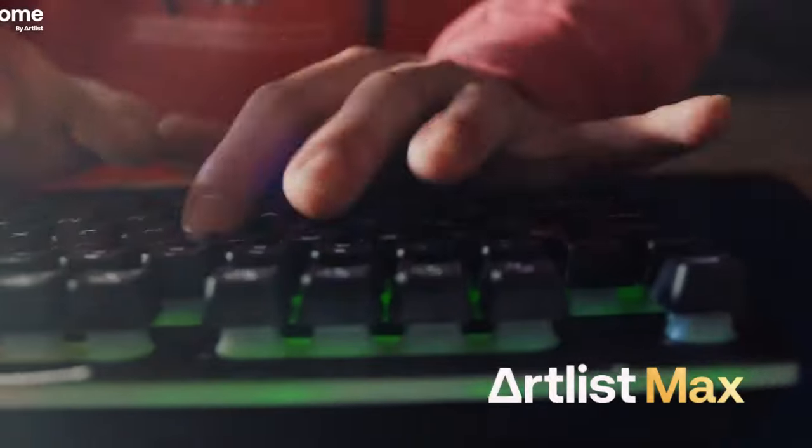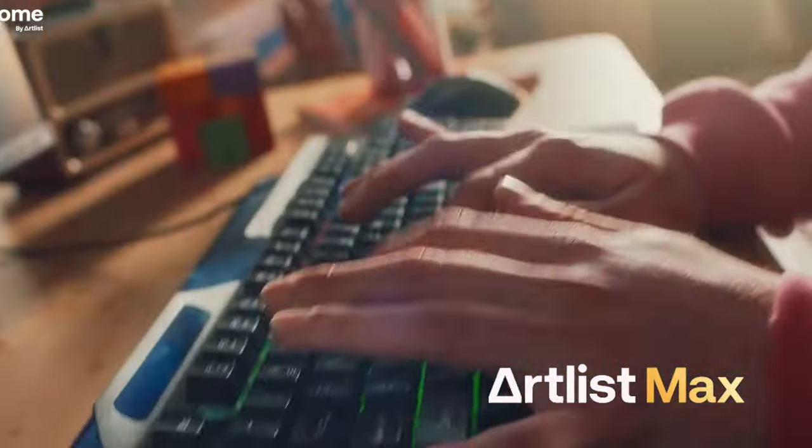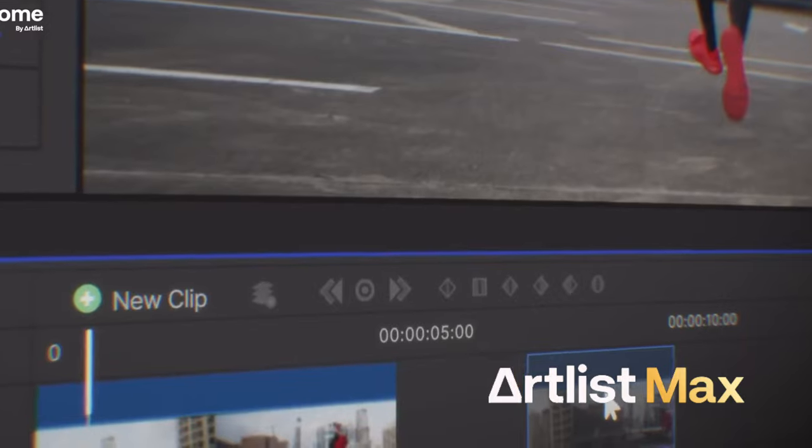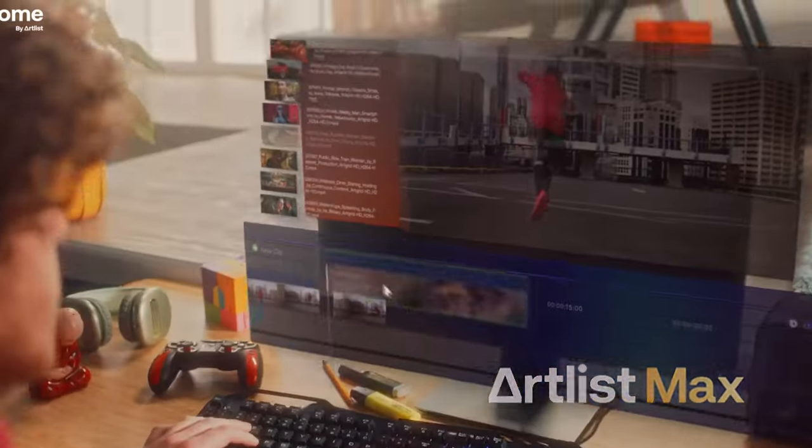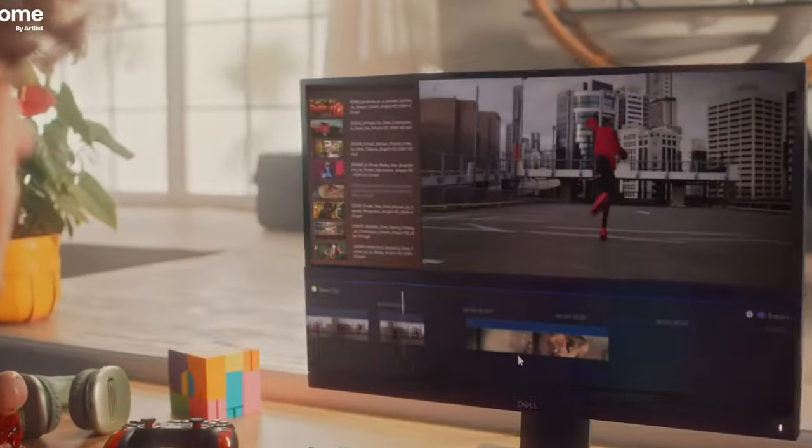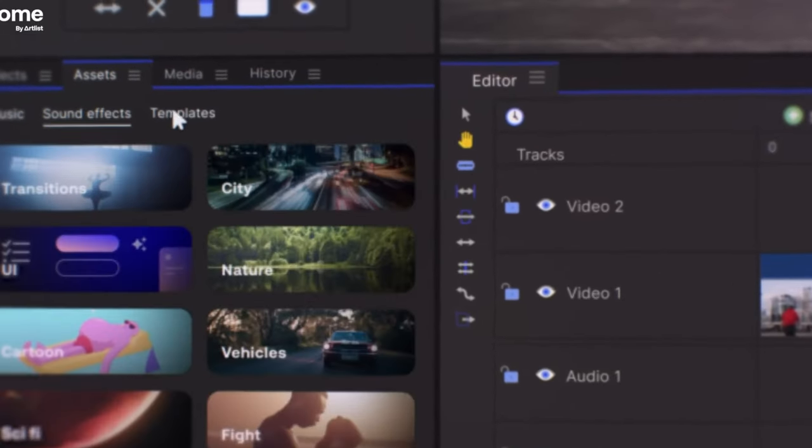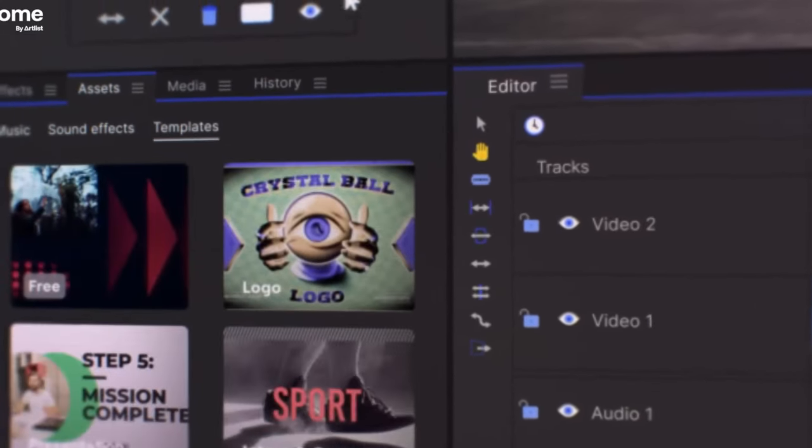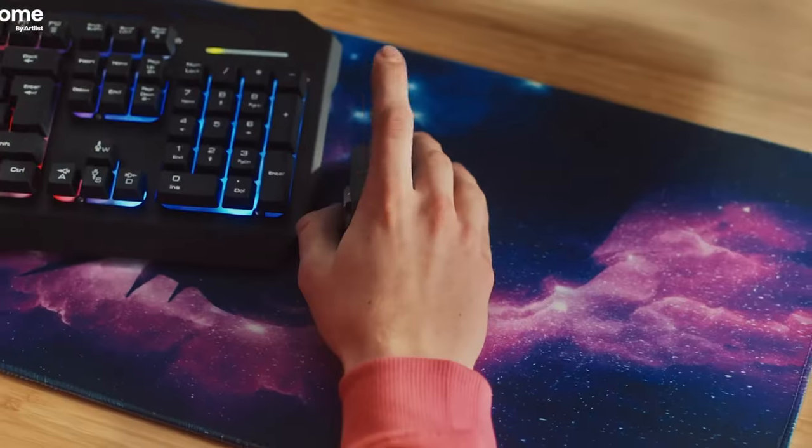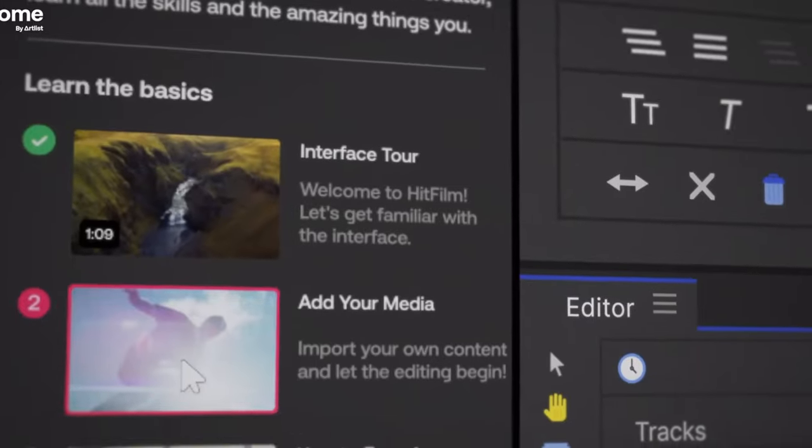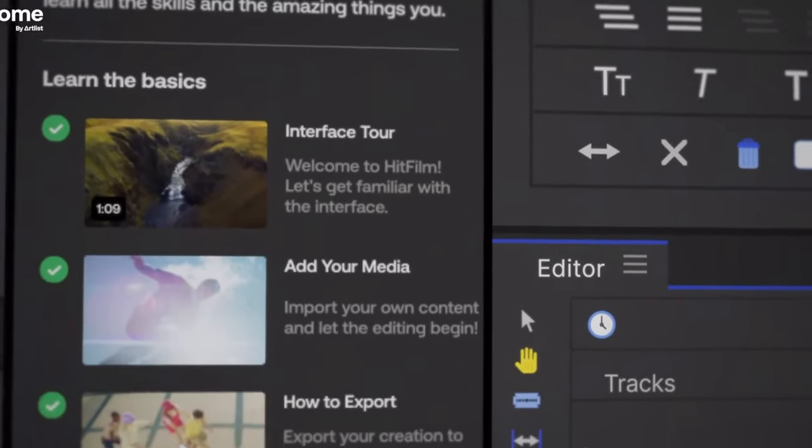Artlist, on the other hand, has its own editing app called HitFilm. So if you're looking for a new editing app, if you're not interested in Premiere, DaVinci, or Final Cut Pro, you may be interested in this. And this comes with your Artlist Max subscription, but if you want the really cool features from Boris, like the motion tracking, you will definitely need to be on the Max Pro version of Artlist Max.